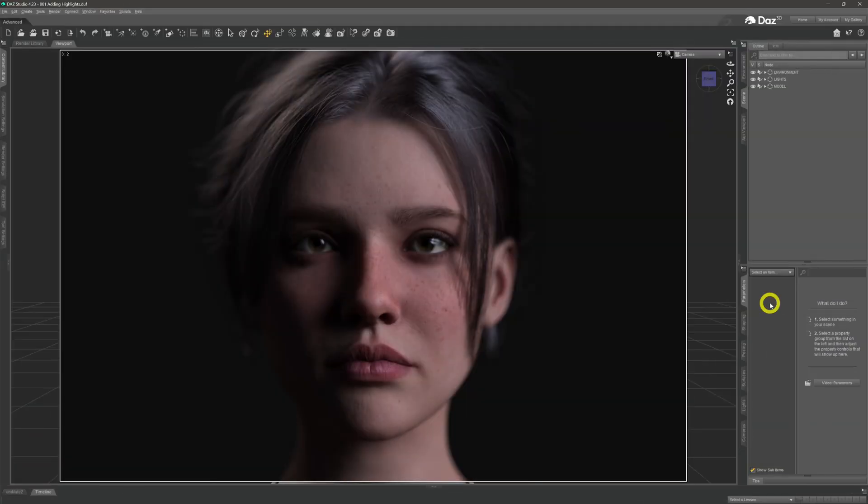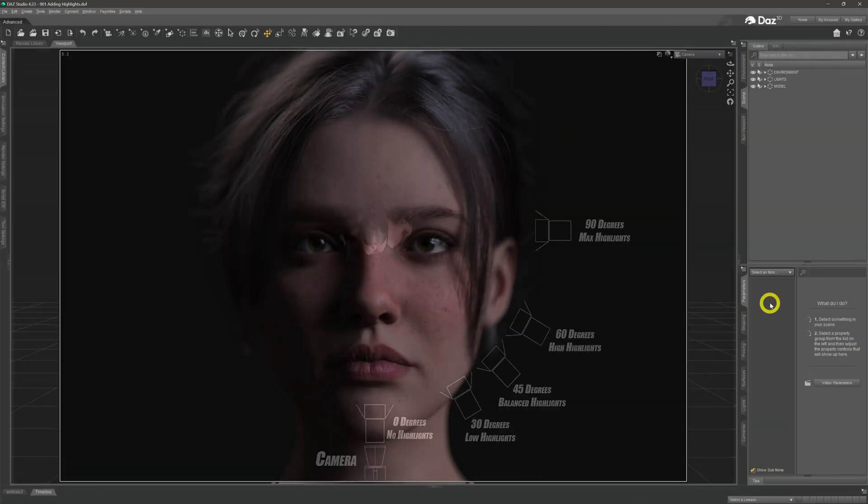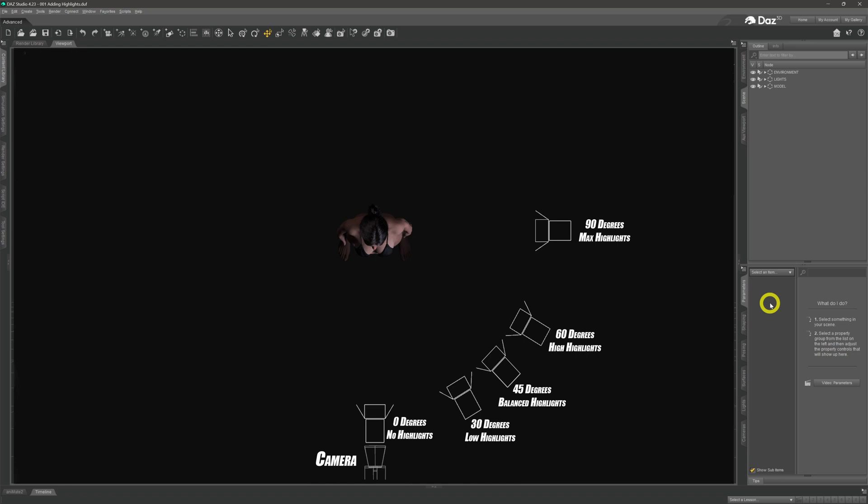The second key element is light position. Highlights depend on the relationship between the camera, the model, and the light shining upon the model. As this diagram shows, different angles give different results.